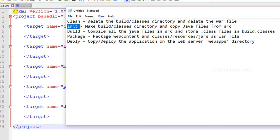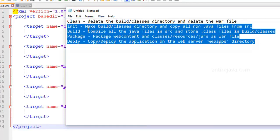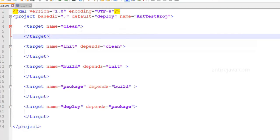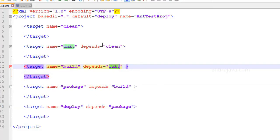In the build directory we have the classes directory which we're going to use during the build process, and this directory will actually help us create a WAR archive. Here's our build.xml with a bunch of targets. For initialization, we create the directory build/classes and copy all non-Java files from the source directory. For the build phase, we compile all Java files, create .class files, and copy them to the build classes directory. Then we package everything inside the classes directory along with the web content to create a WAR archive, and finally deploy that WAR archive onto our Tomcat server. Before all that, we delete the build classes directory as well as the WAR file. The starting target is deploy, which depends on package; package depends on build; build depends on init; and init depends on clean.